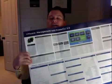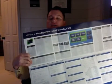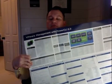Hi there, it's David Davis from TrainSignal and VMwarevideos.com. I just wanted to post a quick video and show off a couple brand new posters that I received in the mail today from VMware. The first one is the VMware PowerCLI 5.0 reference poster.